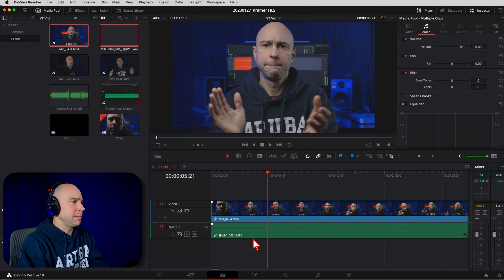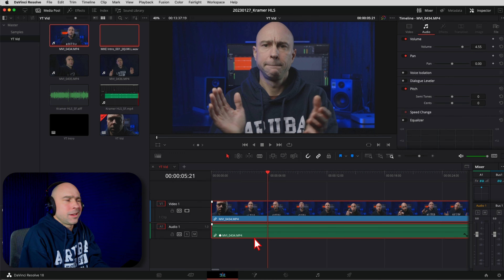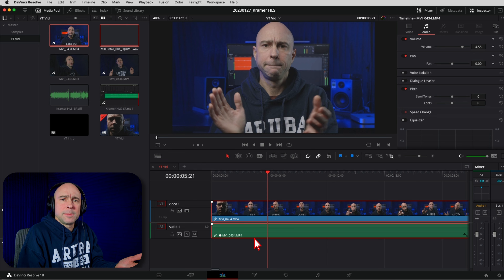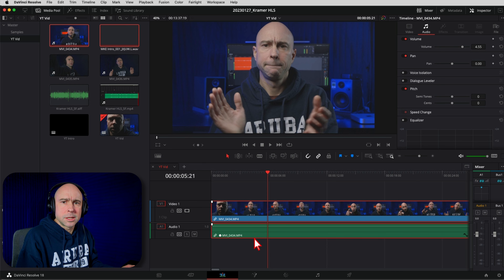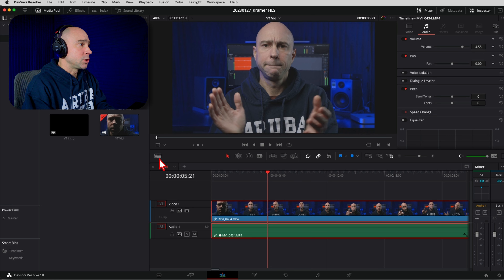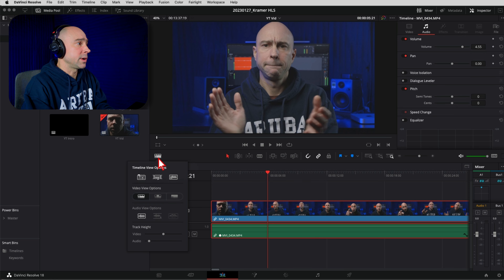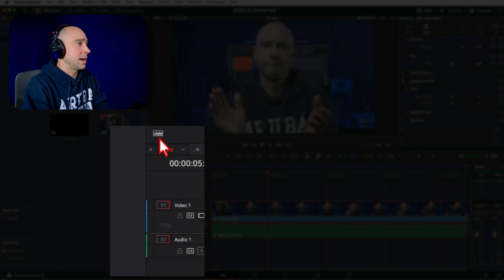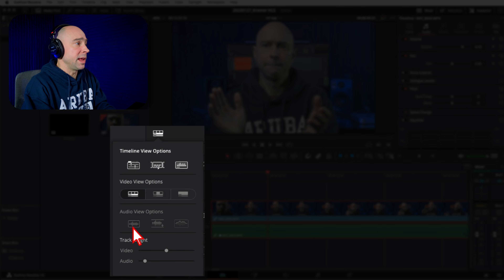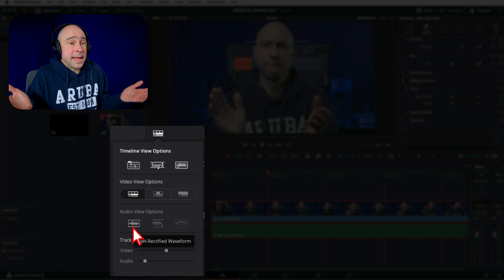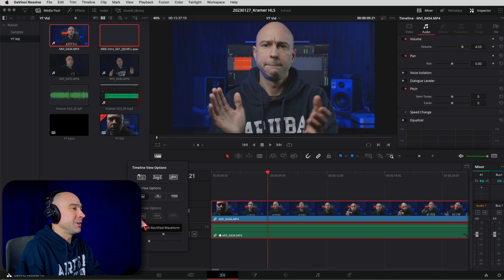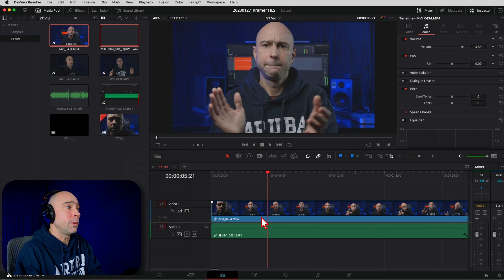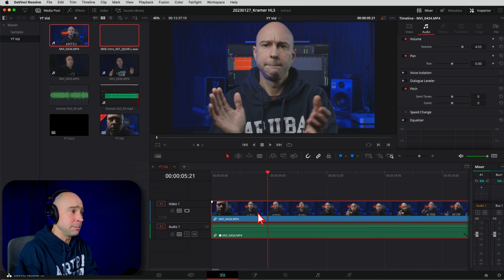Now if we look down in our timeline, check this out — where are the waveforms? I can't see my waveforms. How am I going to know where to make my cuts? First thing, check your timeline view options right here. Make sure you've got your waveforms turned on. Now I've got them turned on but I still can't see the waveform. So in order to find the waveforms and make them show up, we actually need to click on the clip that's already in the timeline and right-click.